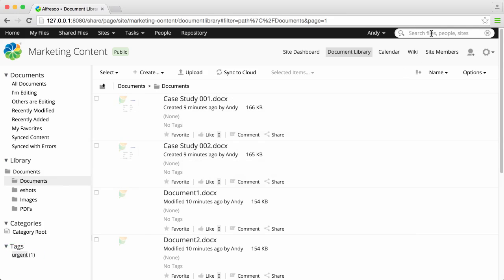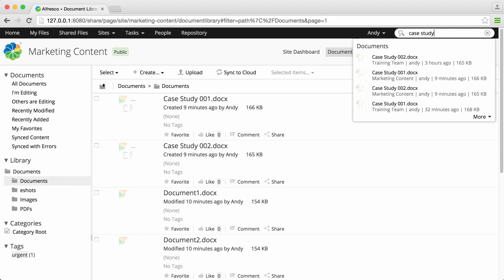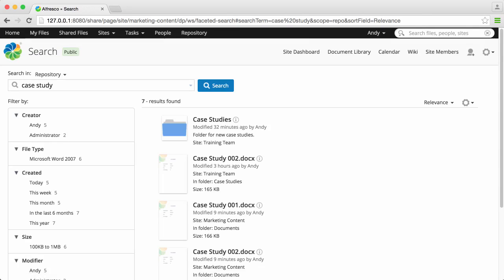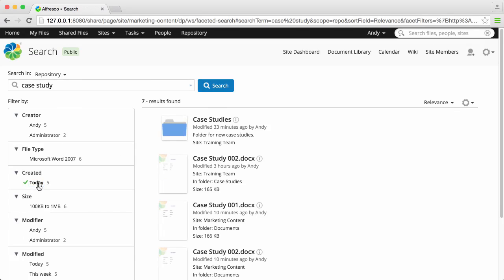And of course you can always just search for files. You can open a file directly from the live search, or you can press enter and list all the files that have been found. Then you can filter these down to find exactly the file that you're looking for.